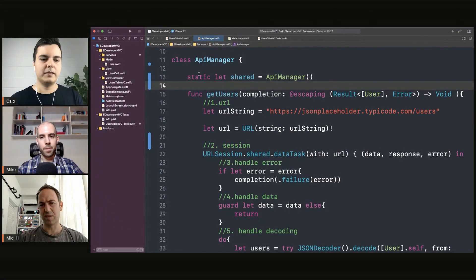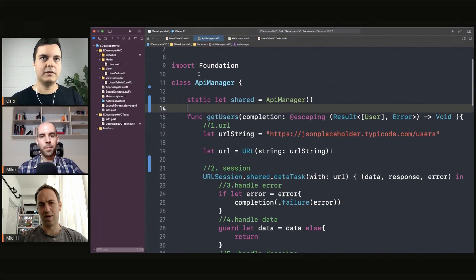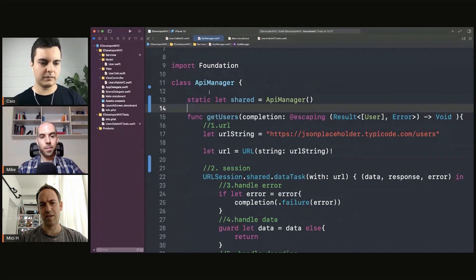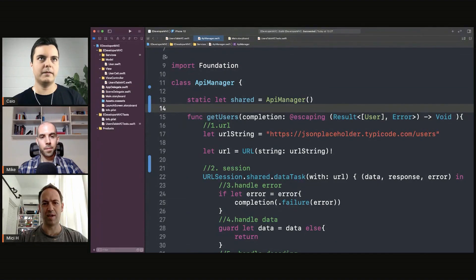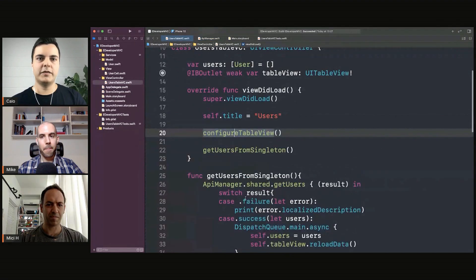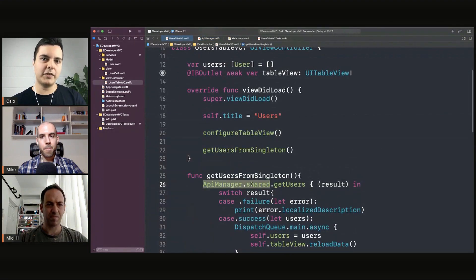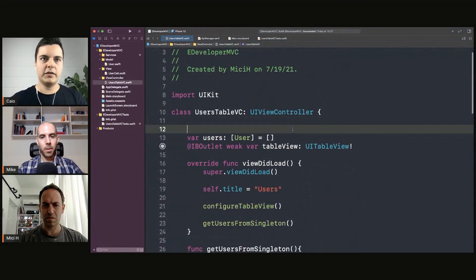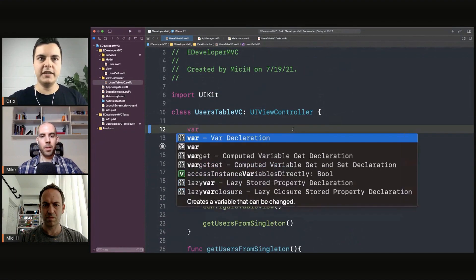Now we can create multiple API managers, and a mock-up of the API manager will help us test the application. For example, instead of accessing the shared instance directly, we can now set a dependency here.